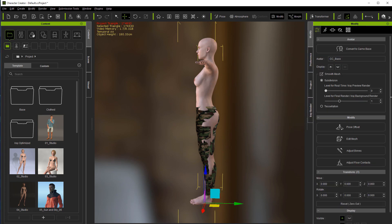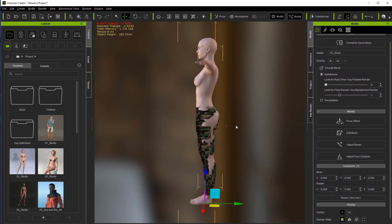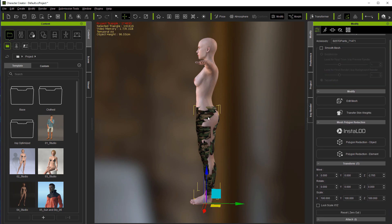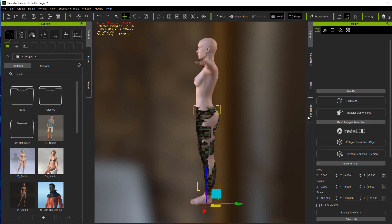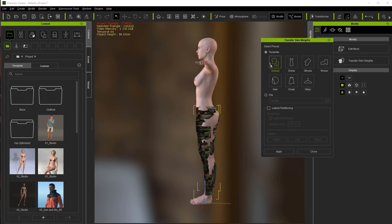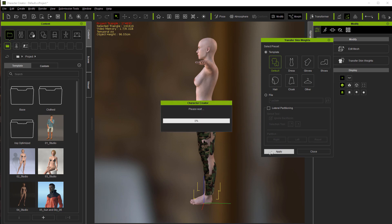From there, we will click and select our pants. And then we're going to transfer skin weights. We're going to leave it on default, that's like shirts and pants. We're going to apply it.